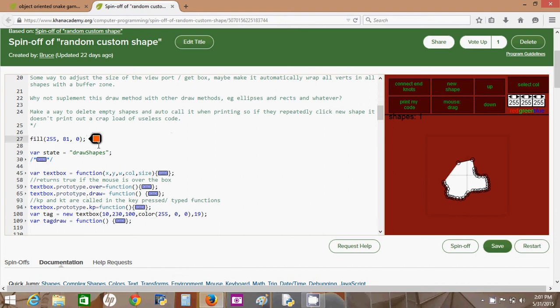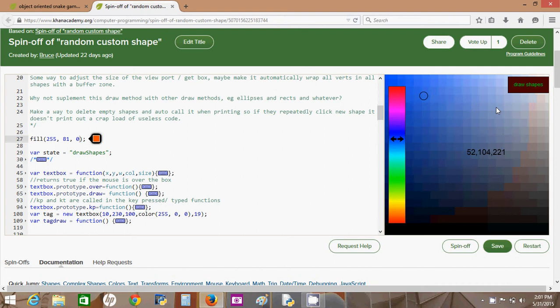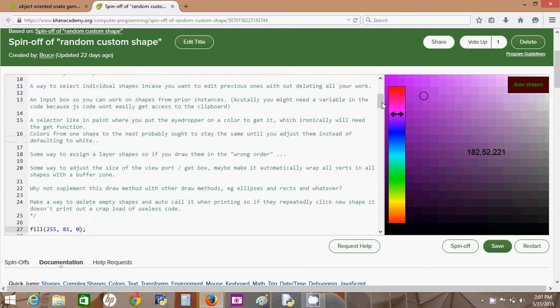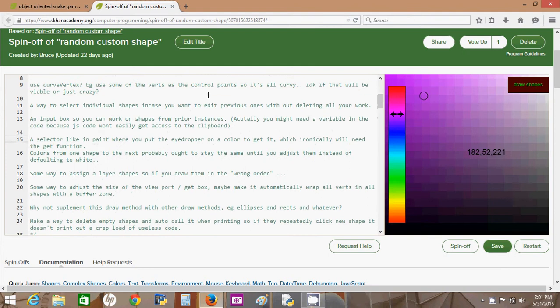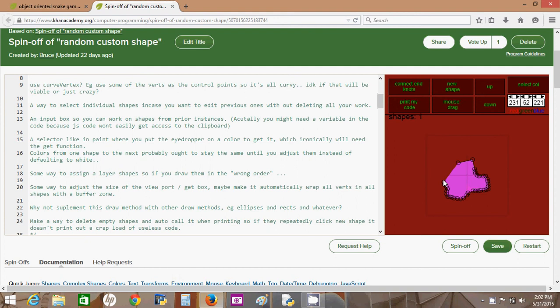If you click the select color button you can drag this around. Unfortunately I didn't make it so you can click and it would jump - that might be a nice new feature. I actually have a lot of stuff I want to do to this program but only have so much time.